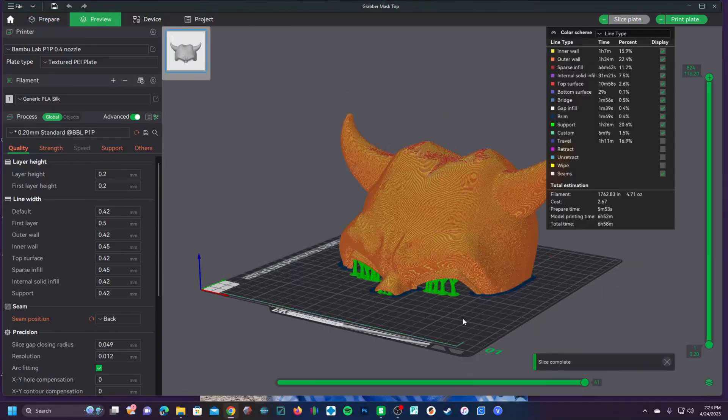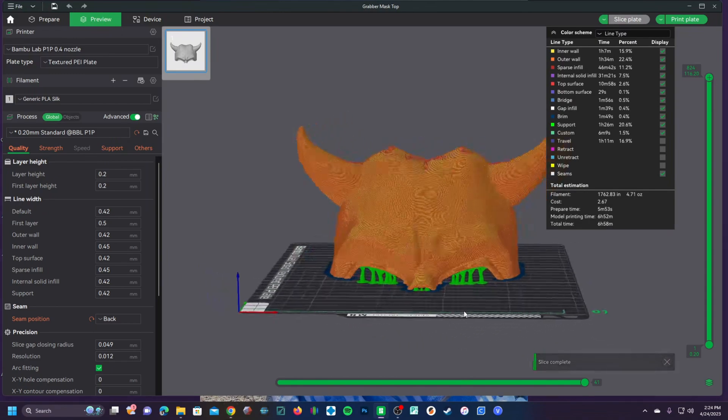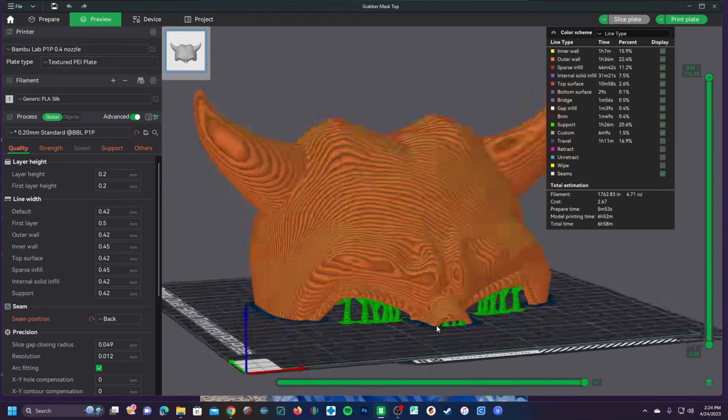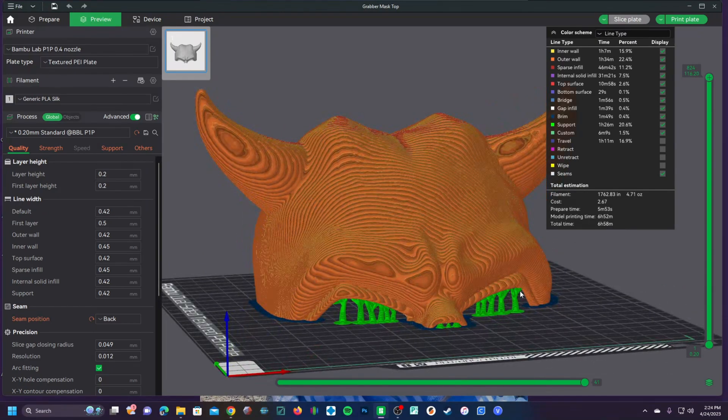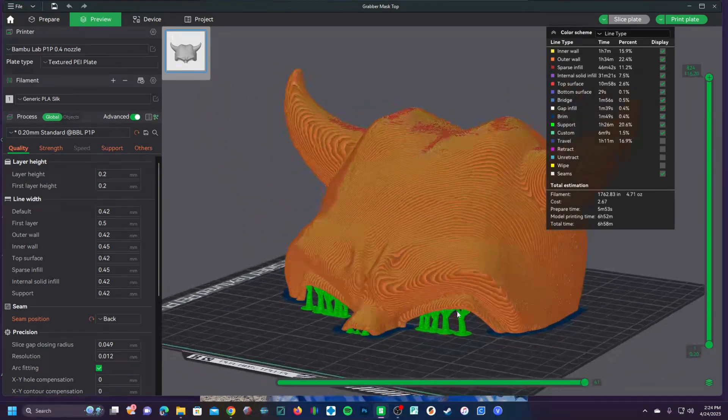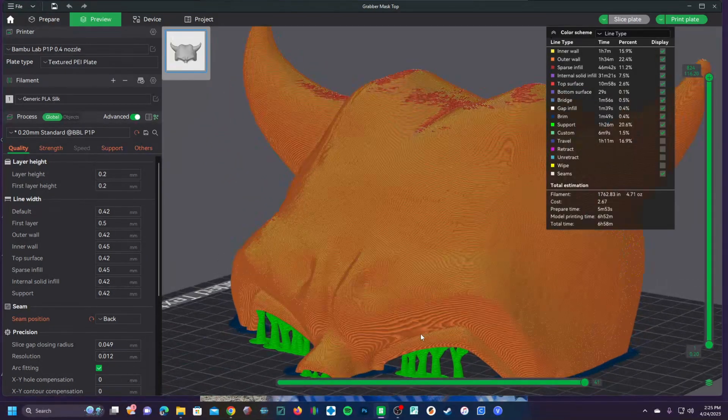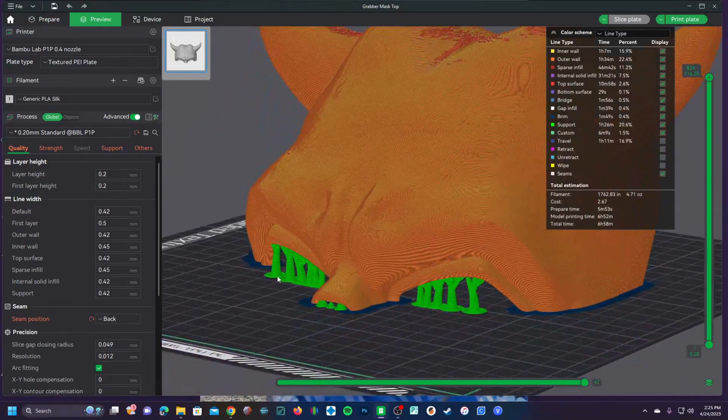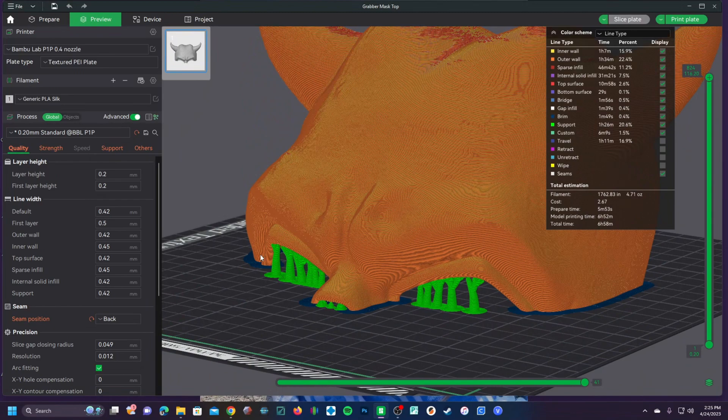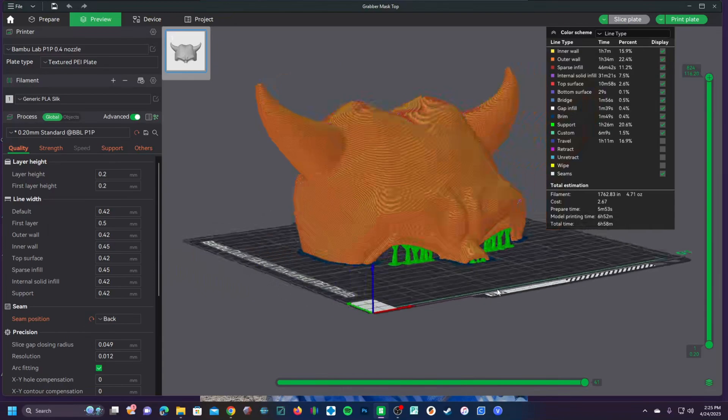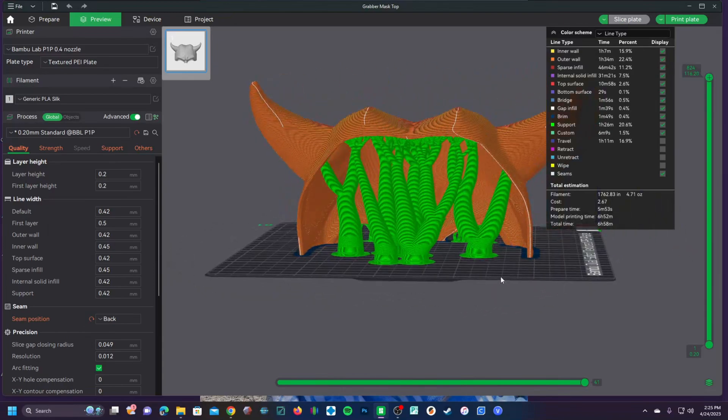Then run your test print immediately printing towards this eye section to find out if your support settings work. You could even go ahead and run a test print with no supports to find out what happens without having to print the entire mask first.